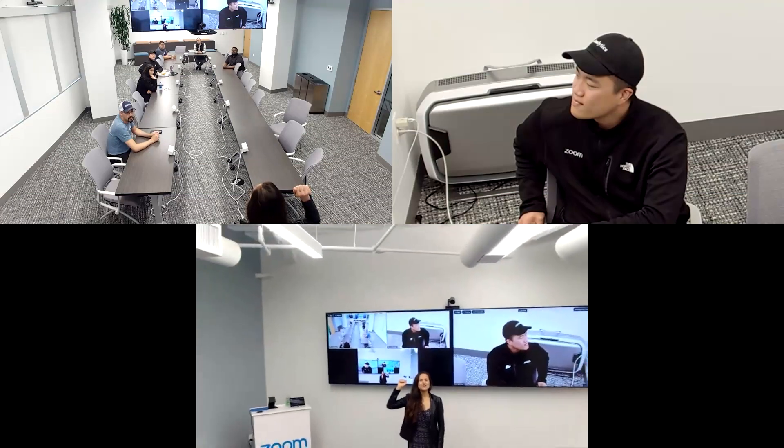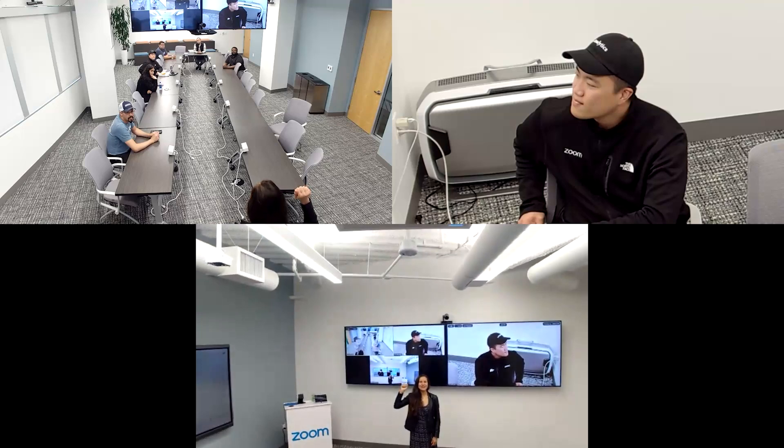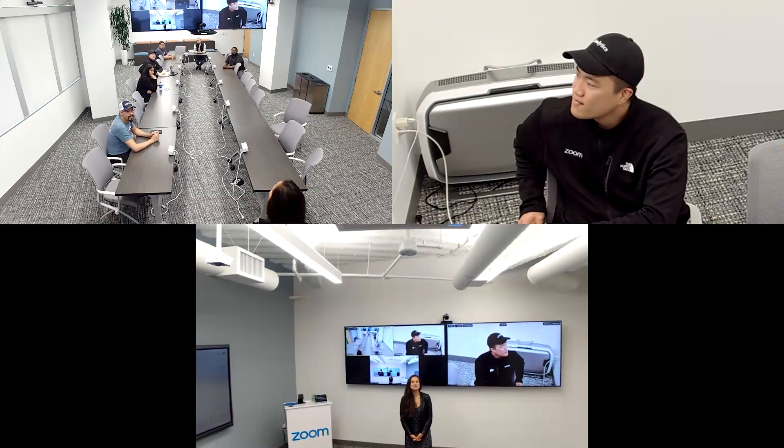Thank you so much for watching. If you have any additional questions, please reach out to your Zoom account executive.